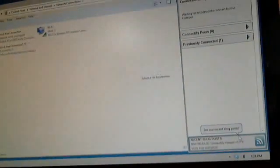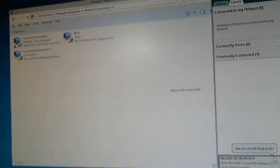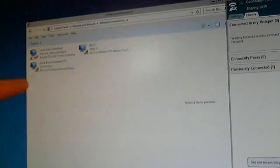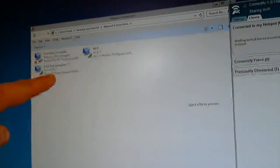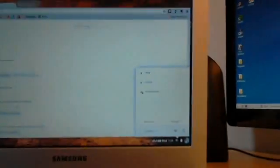It's now started the spot. You can see over here, we have Connectify 1. So let's go over here to the Chromebook.